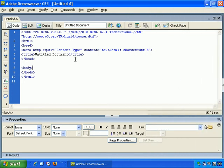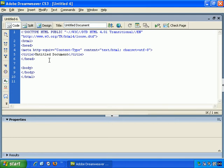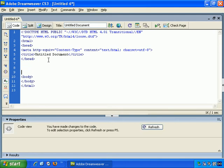Now, if you're interested in working directly in Code View in Dreamweaver, there are some features that make it easier. For example, let's start a new line of code. Let's say we're going to create a table.